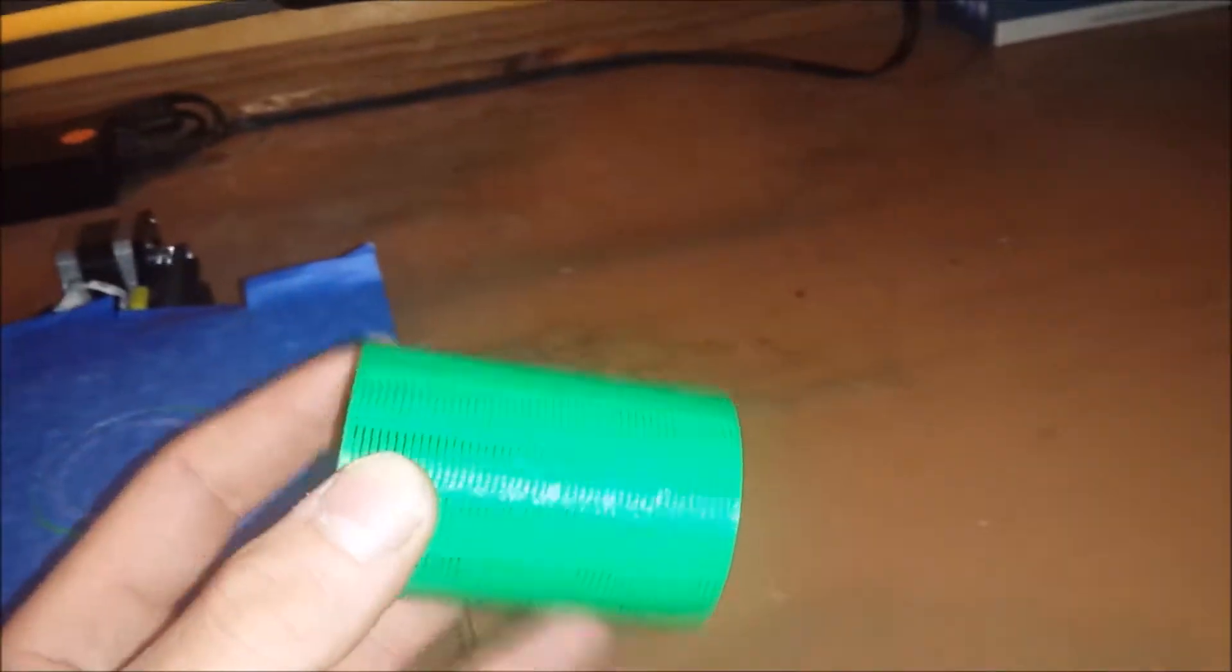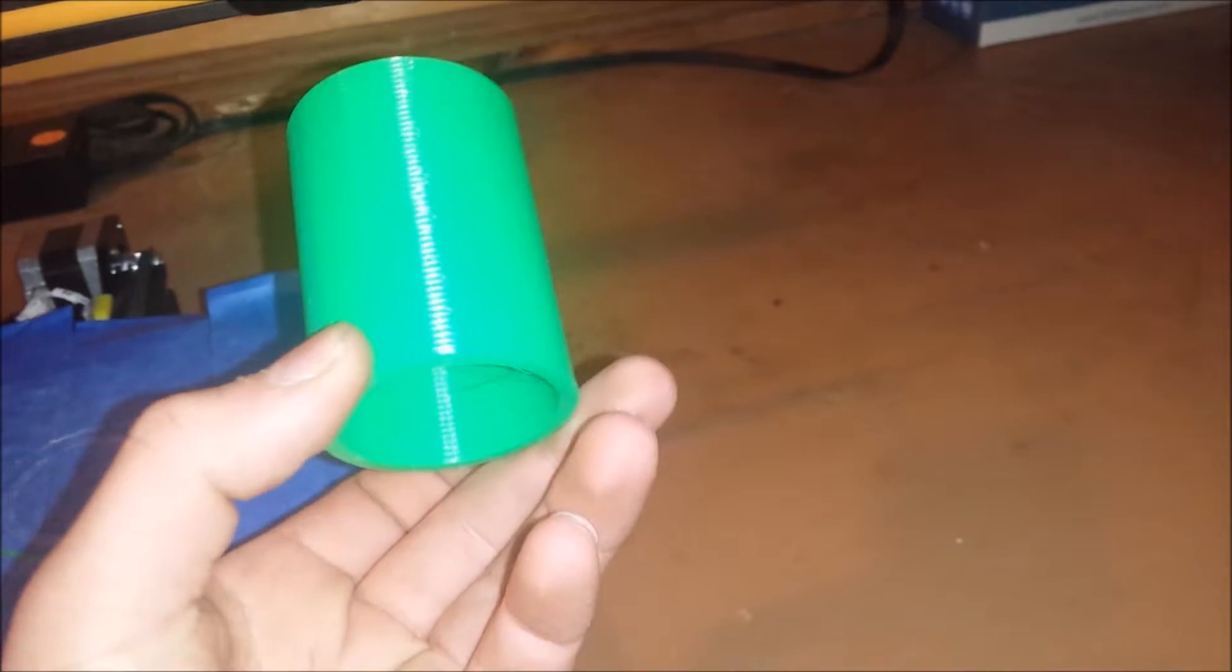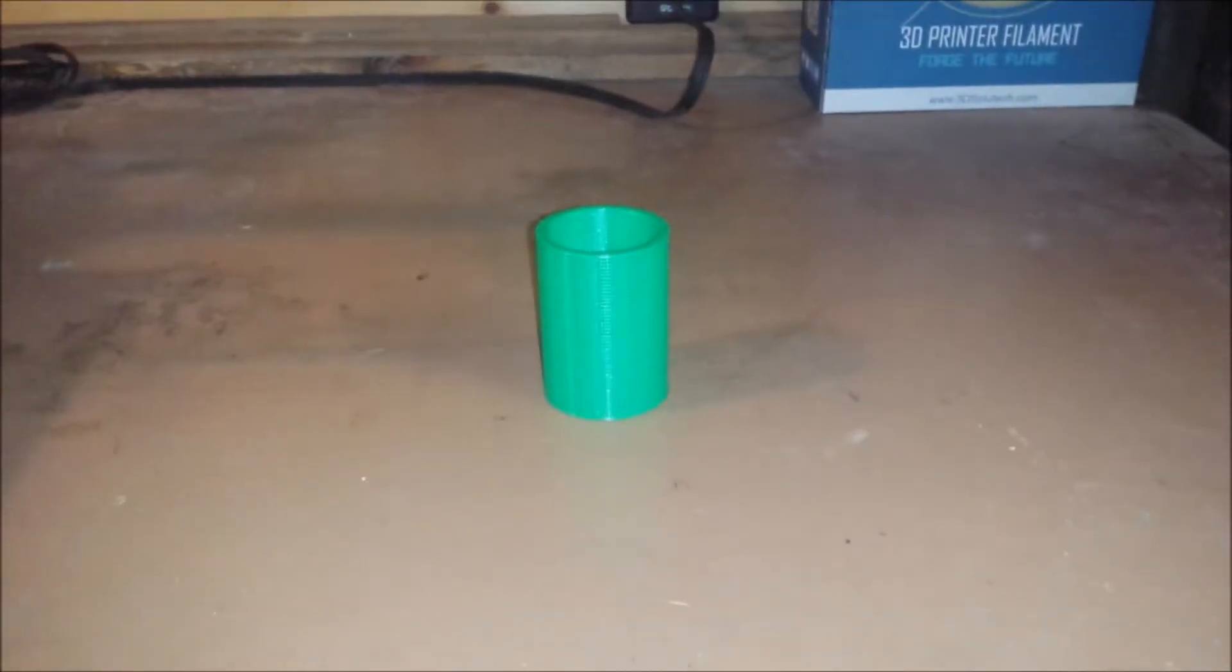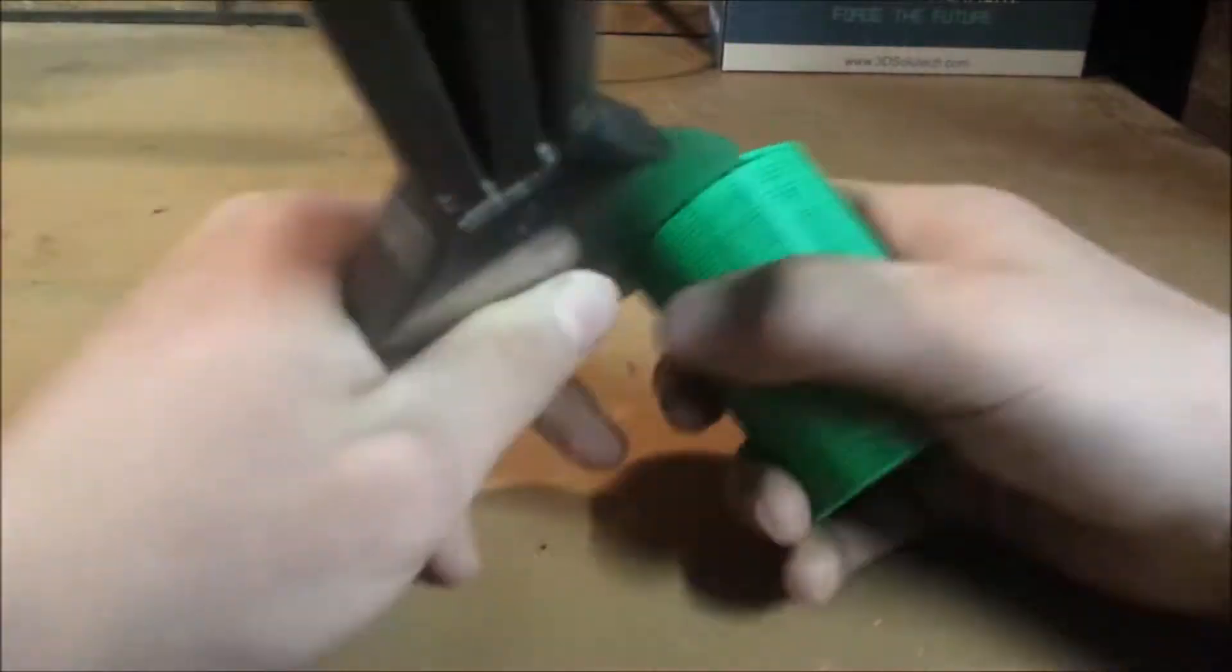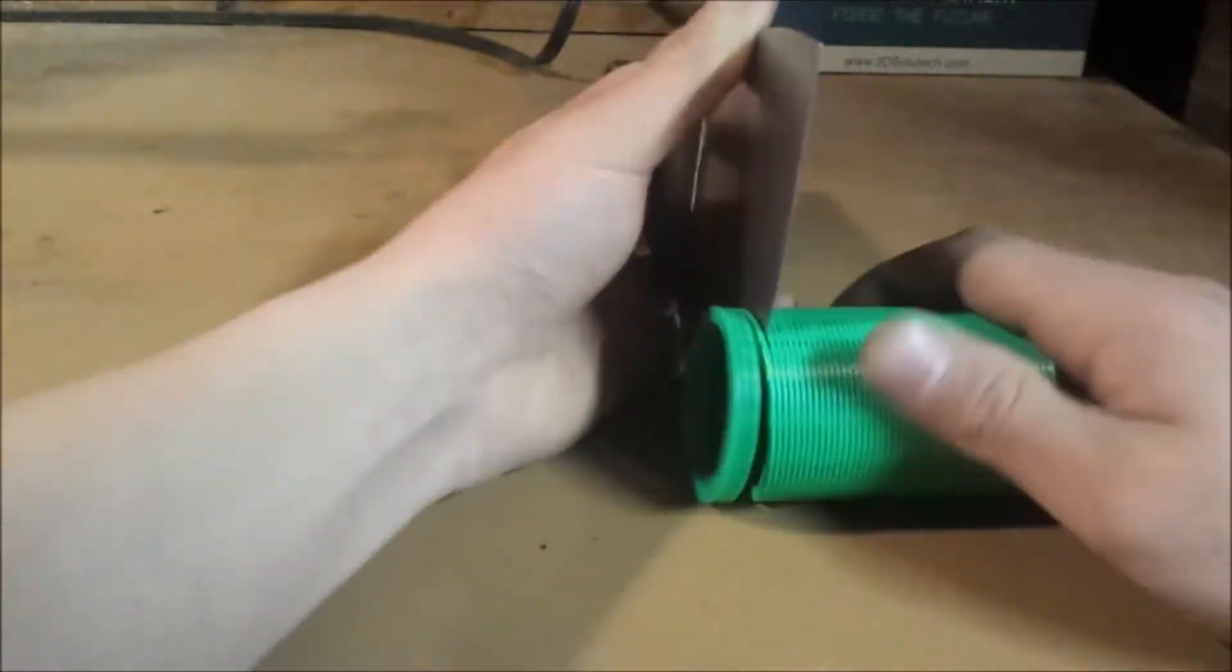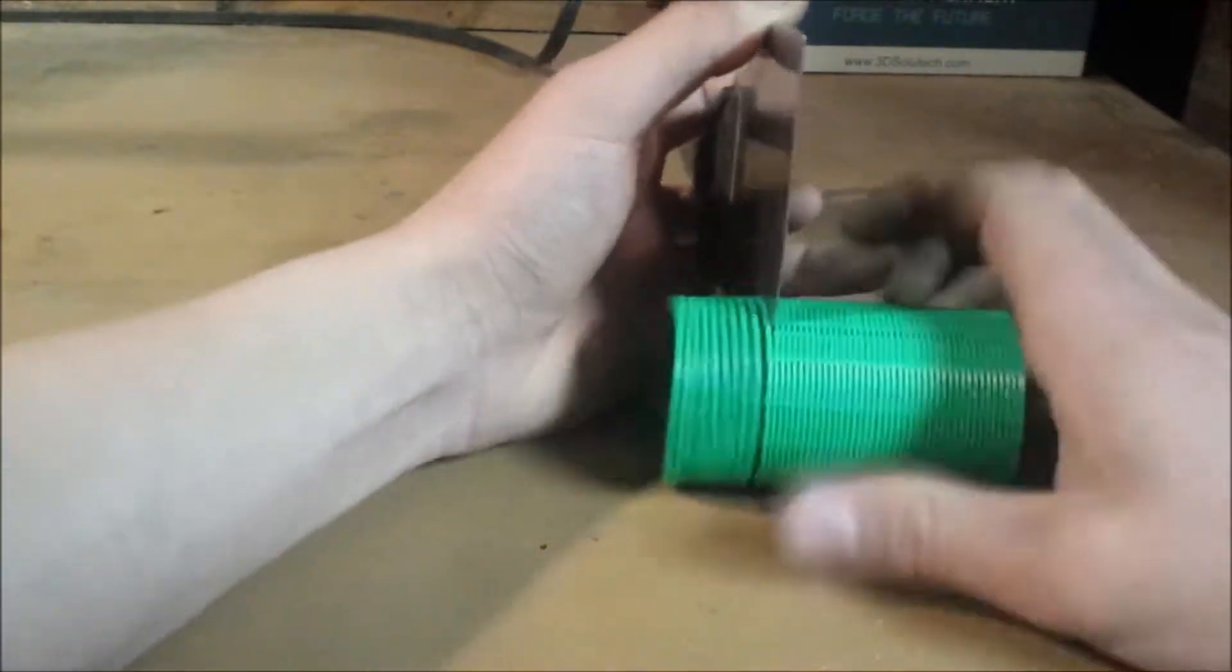Not quite a slinky yet. We have to separate the binded layers. Here's a real quick time lapse of me separating those layers.